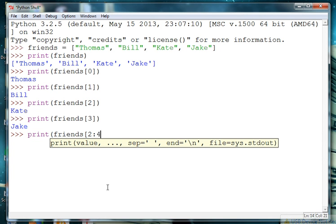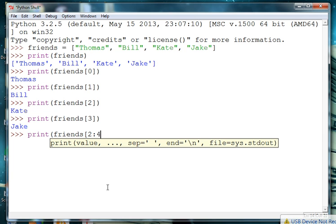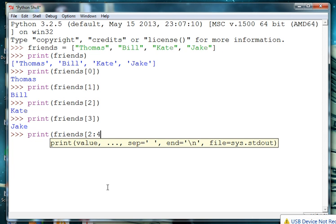So since we want to get Kate and Jake, Kate is at 2. Thomas is at 0, Bill is at 1, Kate is at 2 and Jake is at 3. So we'll use 2 for Kate because it's inclusive.